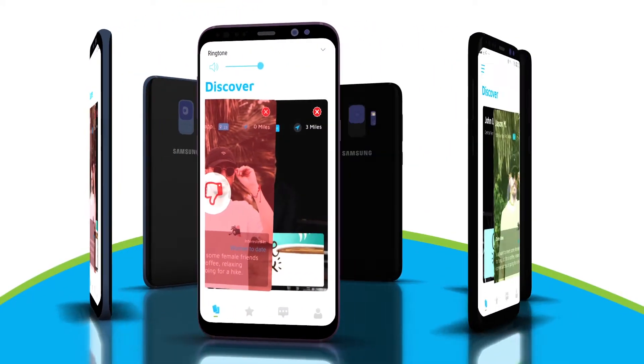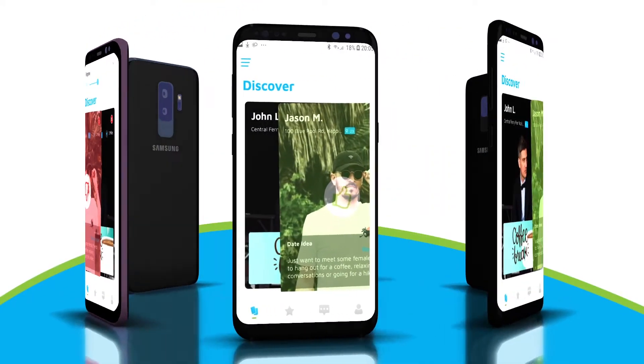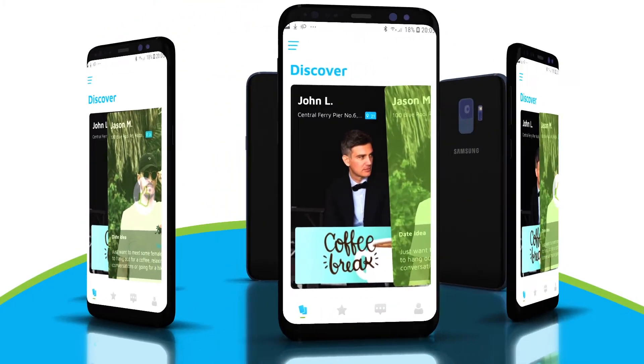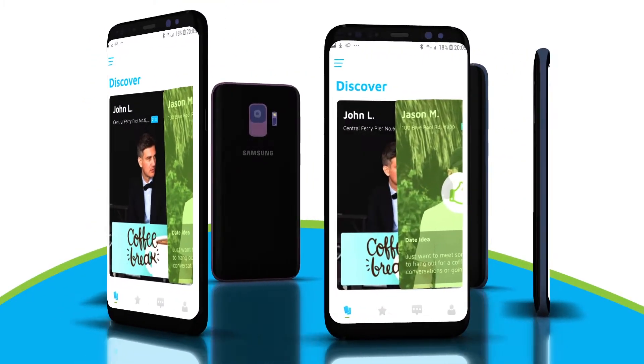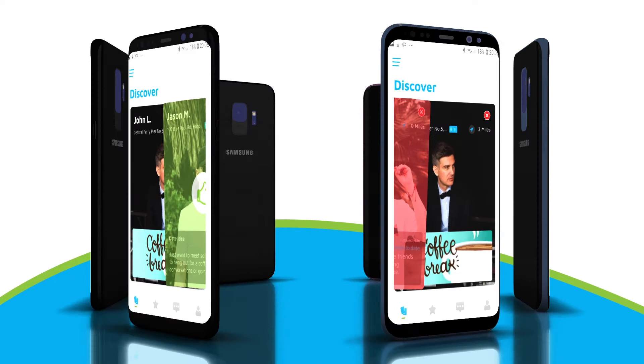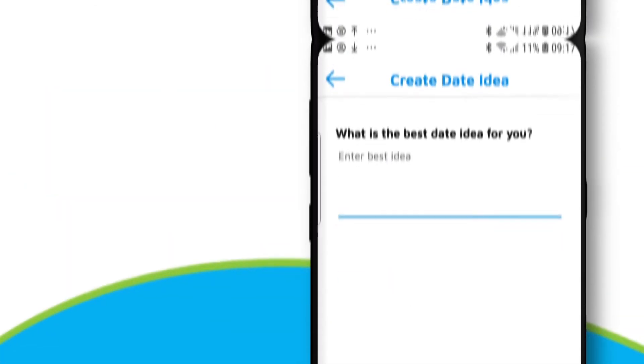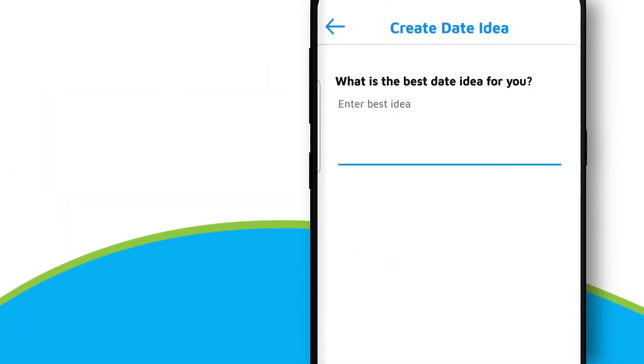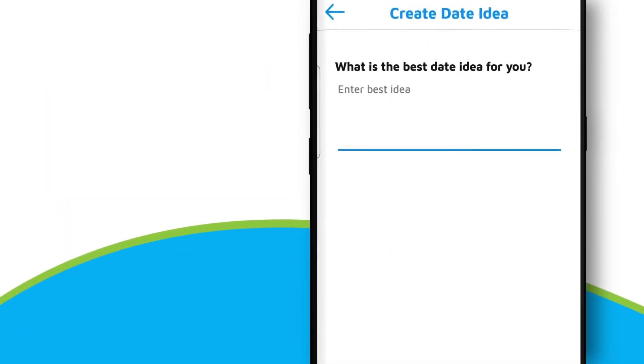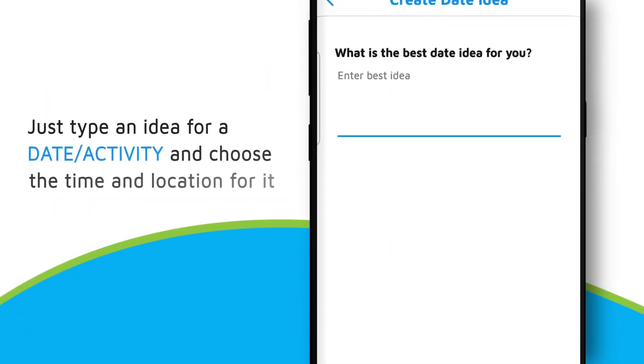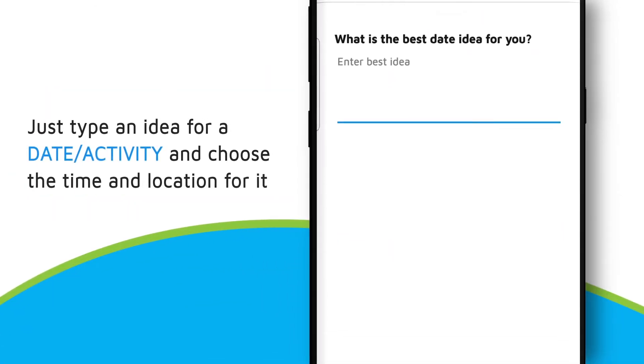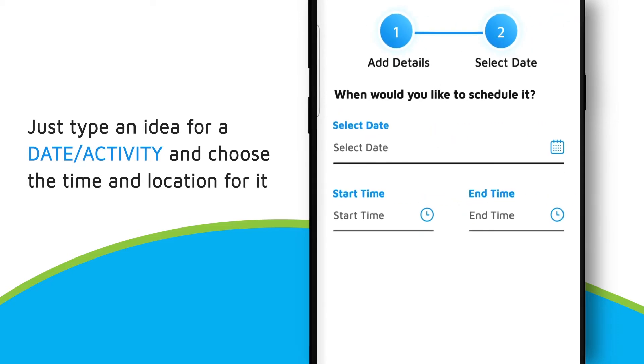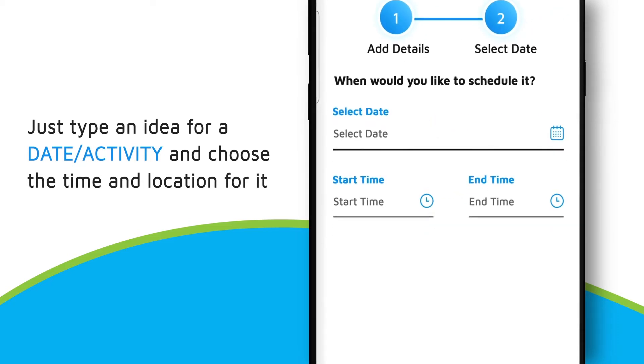You can check dating proposals and send offers to users with a single swipe. For your own proposal, just type an idea for a date or activity and choose the time and location for it.